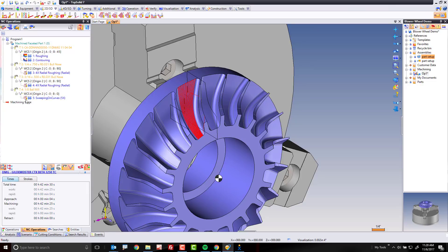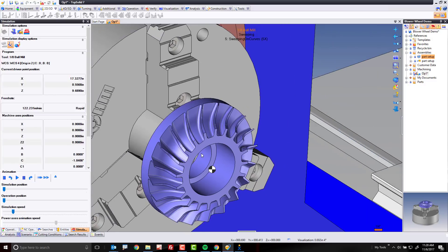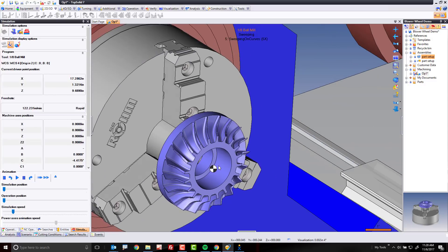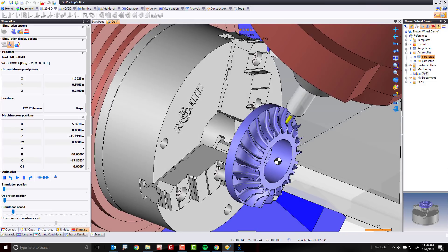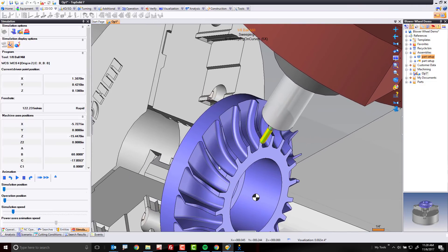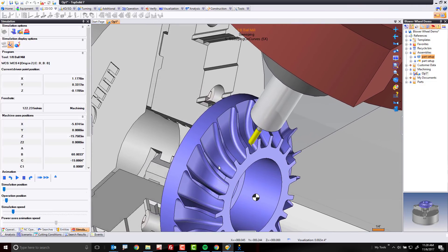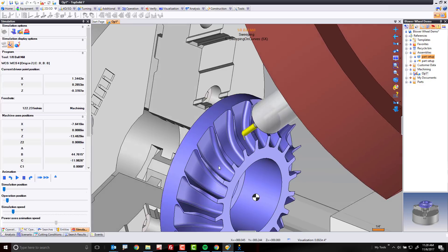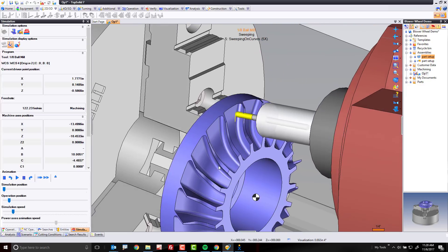Now watch what happens when we run the simulation. Now the c-axis is going to start moving as well as our b-axis, and now we're cutting this in 5-axis. Pretty simple, isn't it?